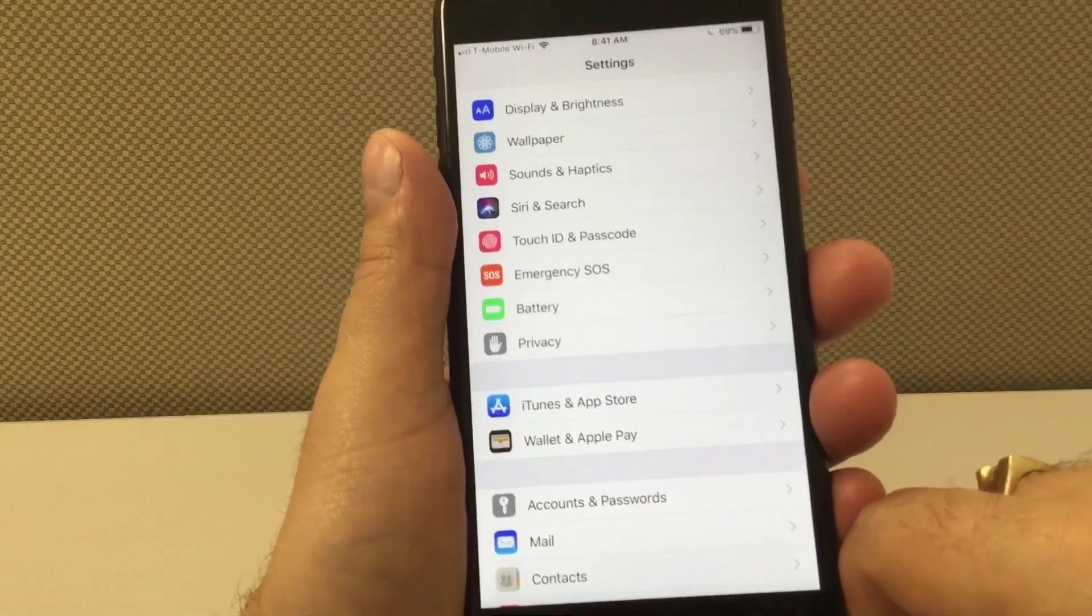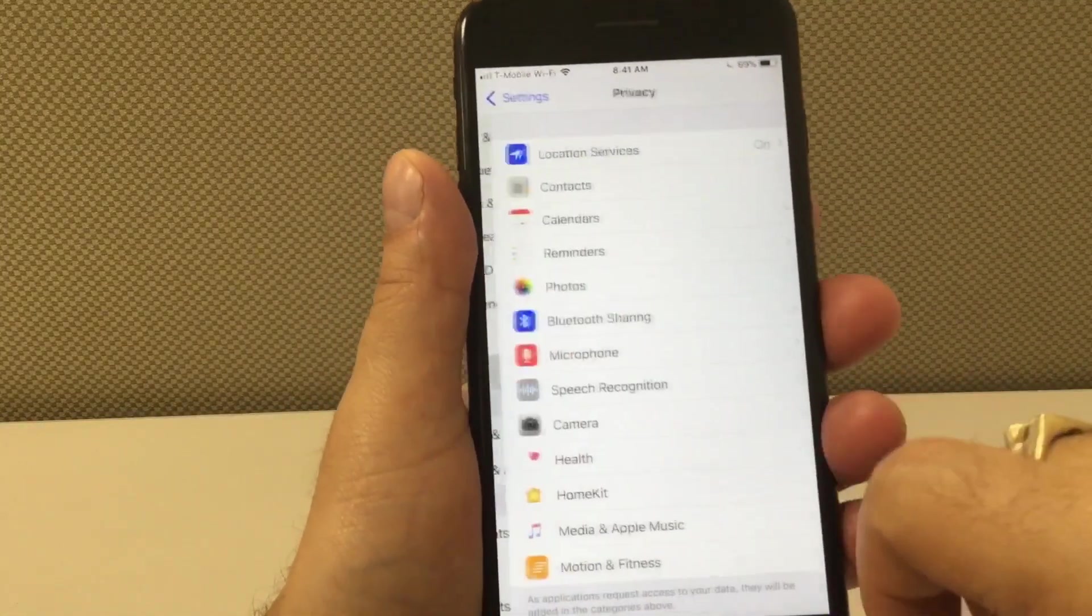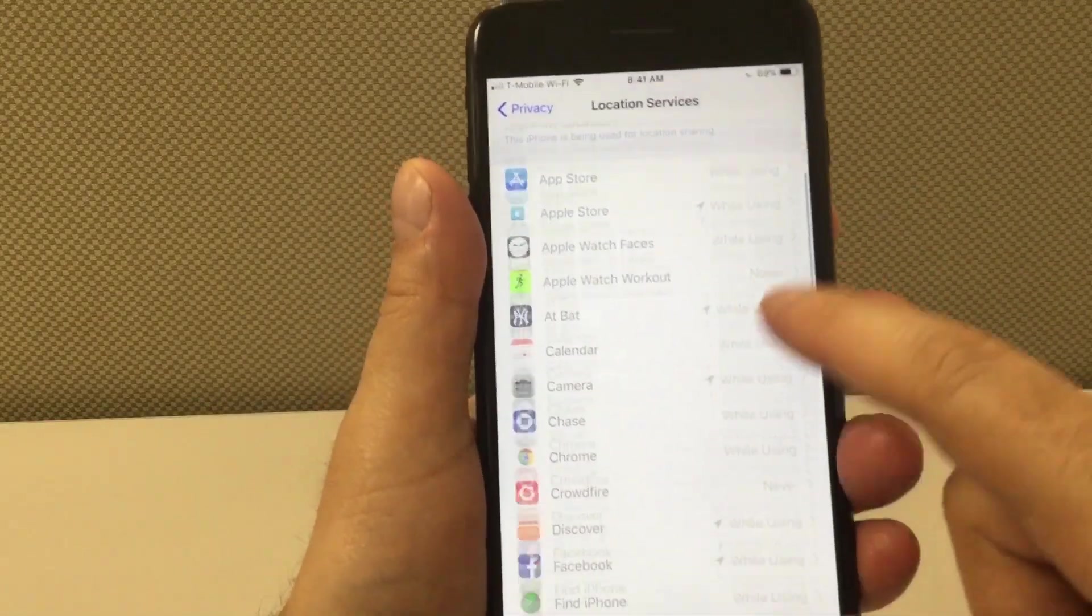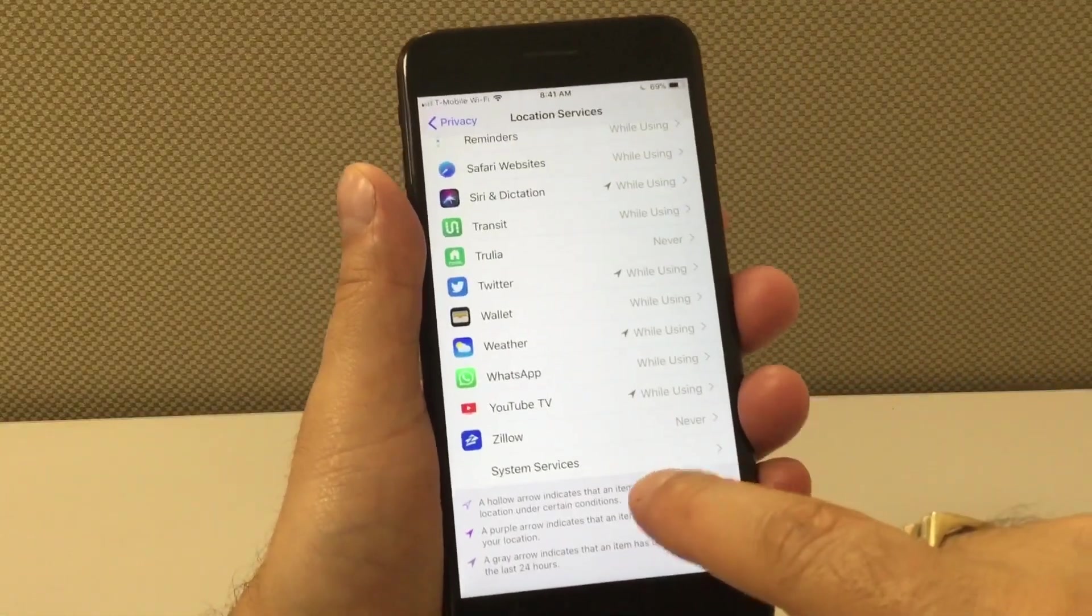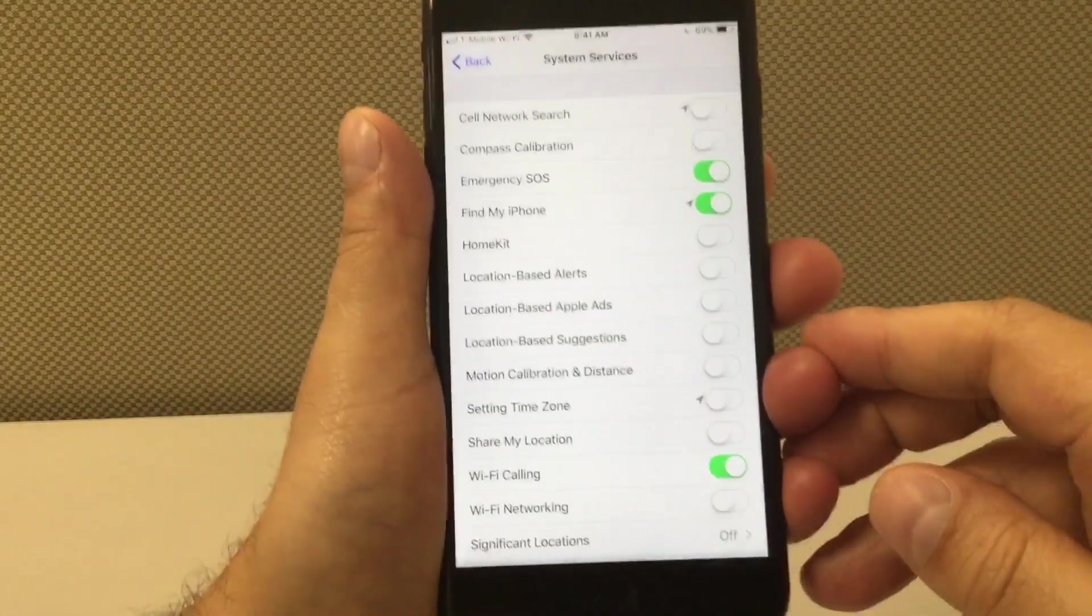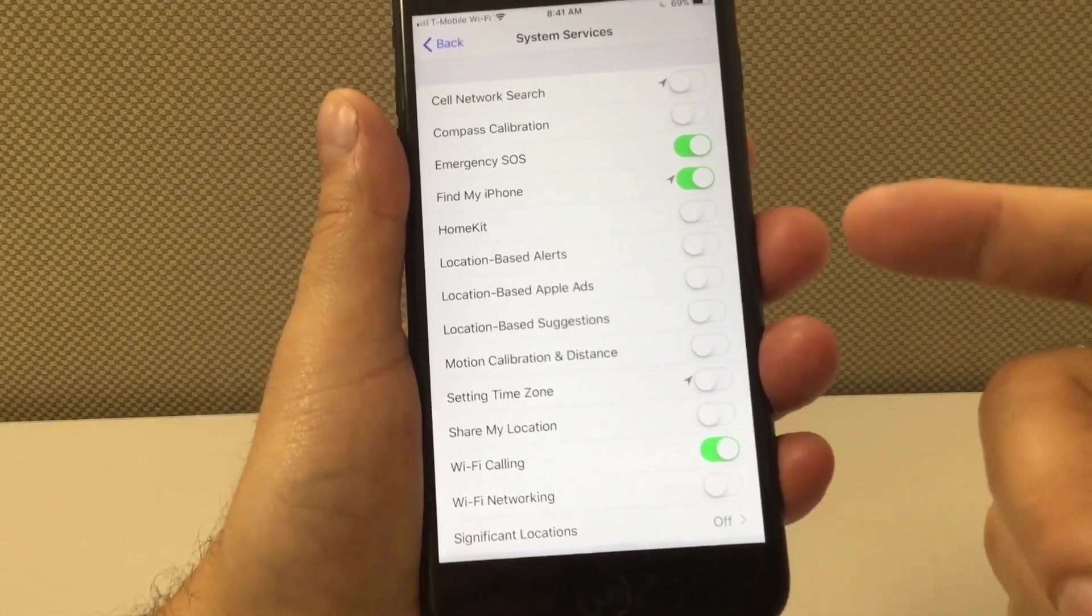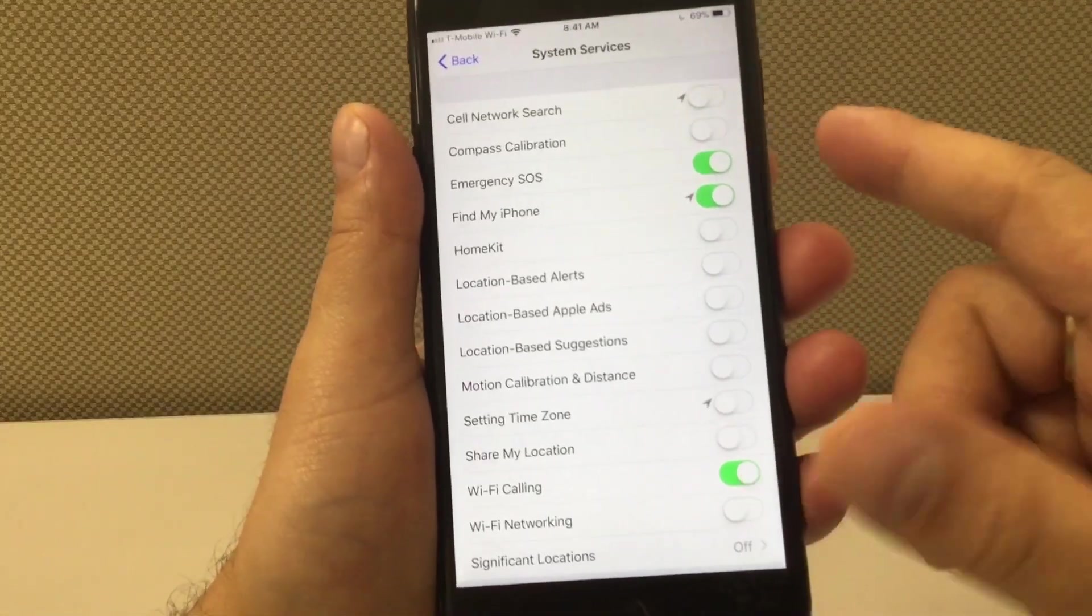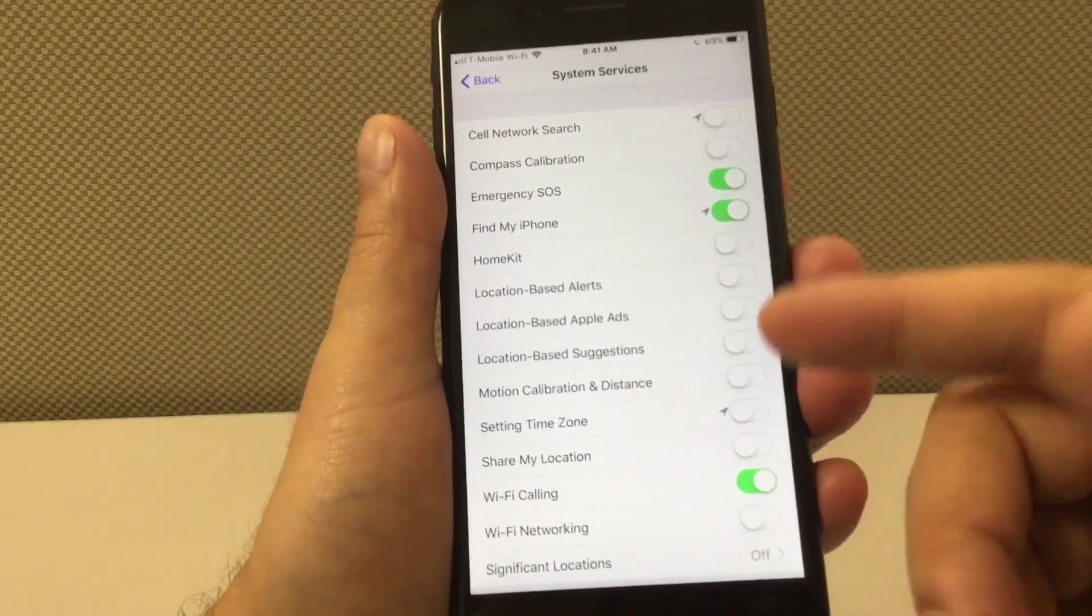And the last one I almost forgot about - this one you're going to go back to privacy where we were earlier and then you're going to go to location services. You're going to scroll all the way down and in the bottom it says system services. Inside system services there's a lot of options that by default they turn on and they should not be on. There's a lot of things here that we don't use like compass calibration - I don't know who used that compass, that's one of the first things that I remove when I get a new iPhone.